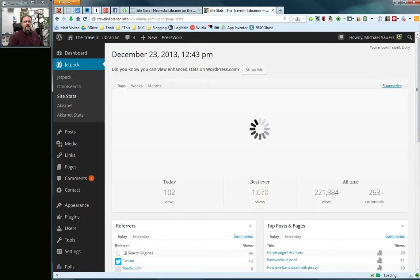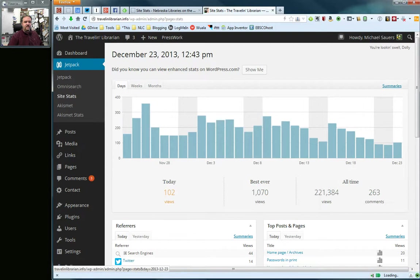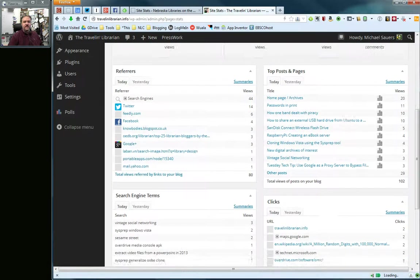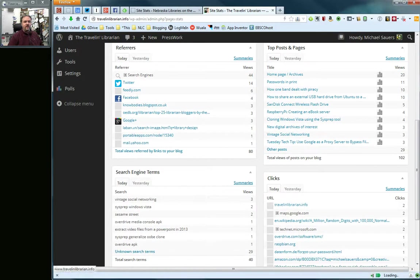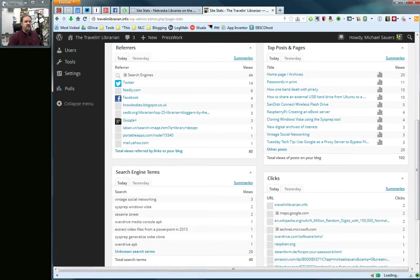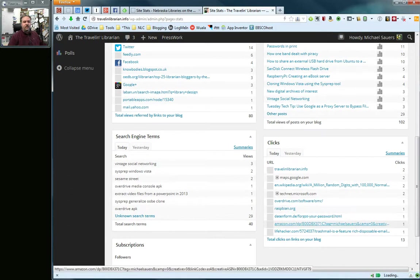You will see here that I now have my view count, my views today, my best ever day, my all-time views, and you can see more kind of better examples of where people are coming from to get to my site, top posts and pages, what terms people are using to find my website, and what people are clicking on in my site to go out to other sites.